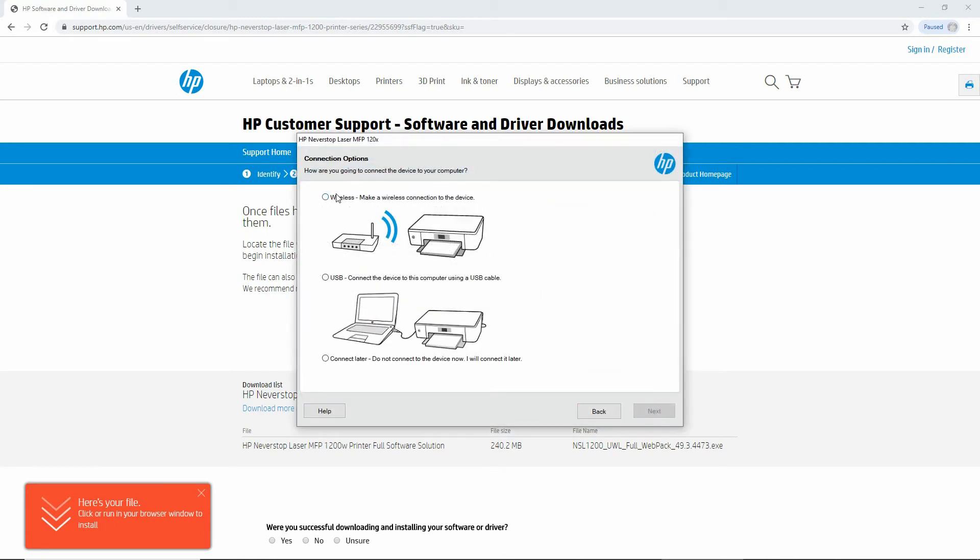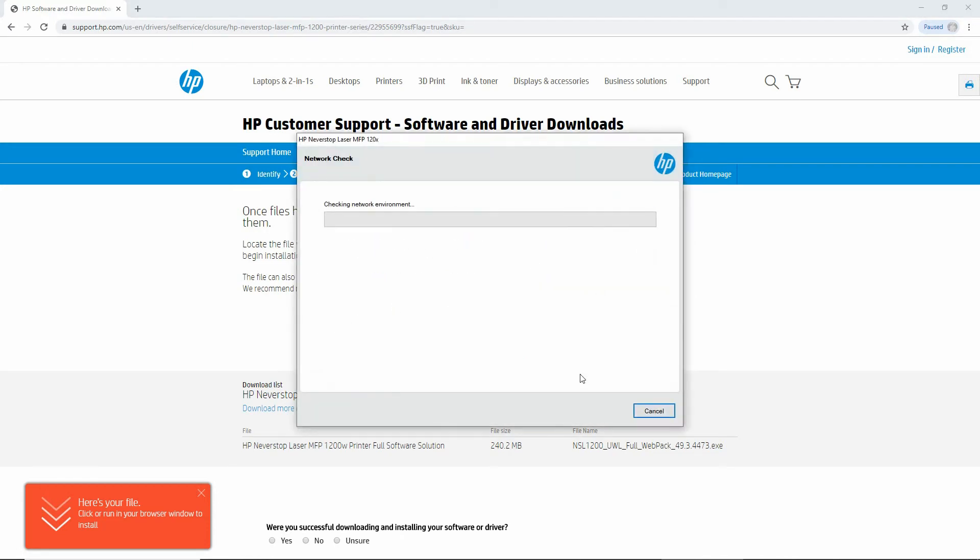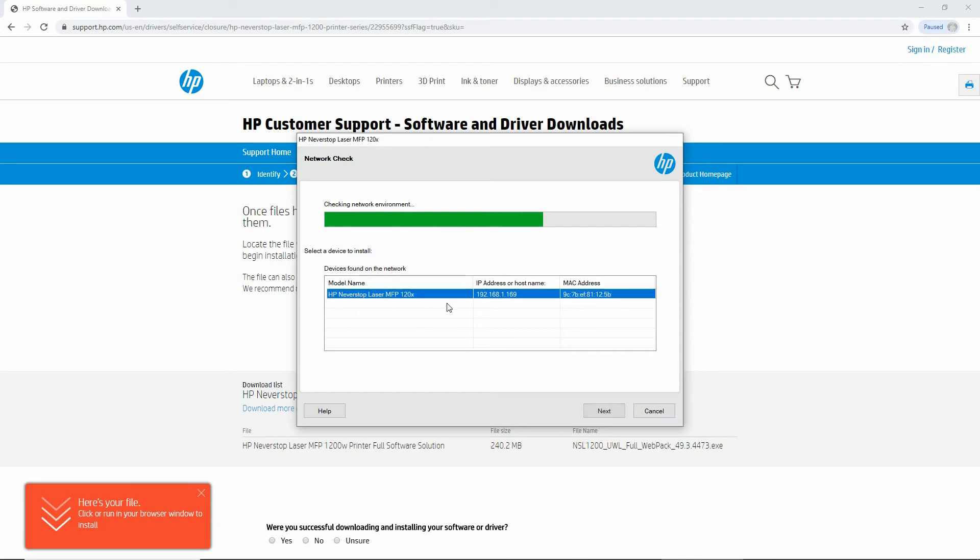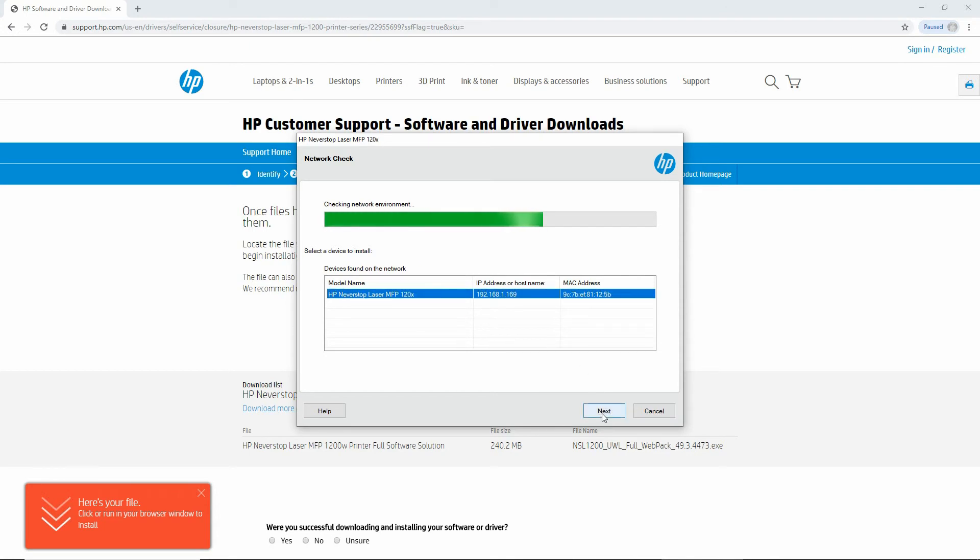We will select Wireless. Go to Next. It has found our printer which was connected previously. Select that and go to Next.